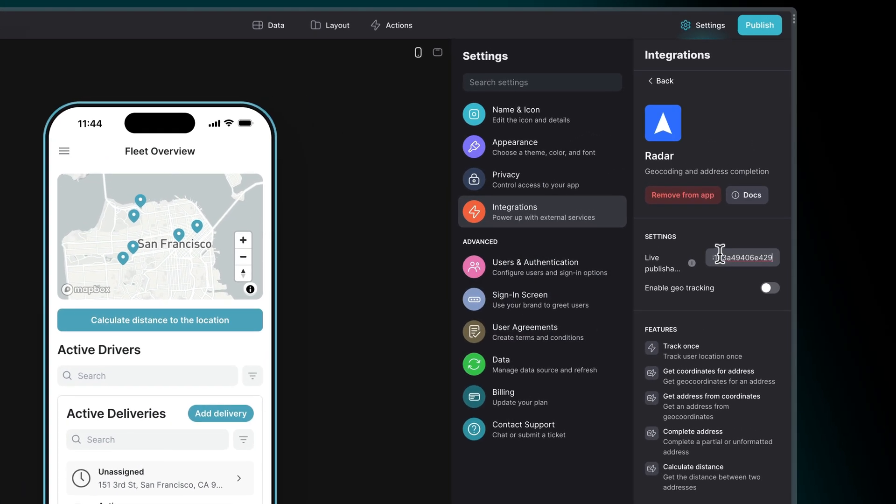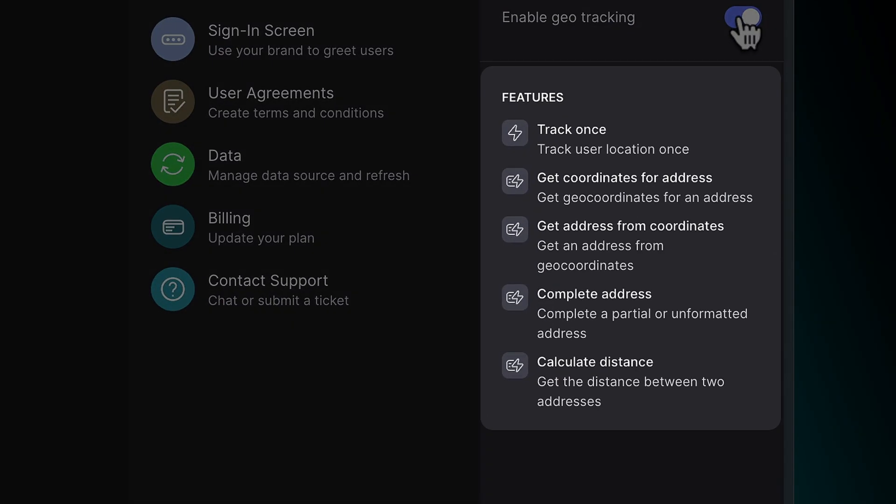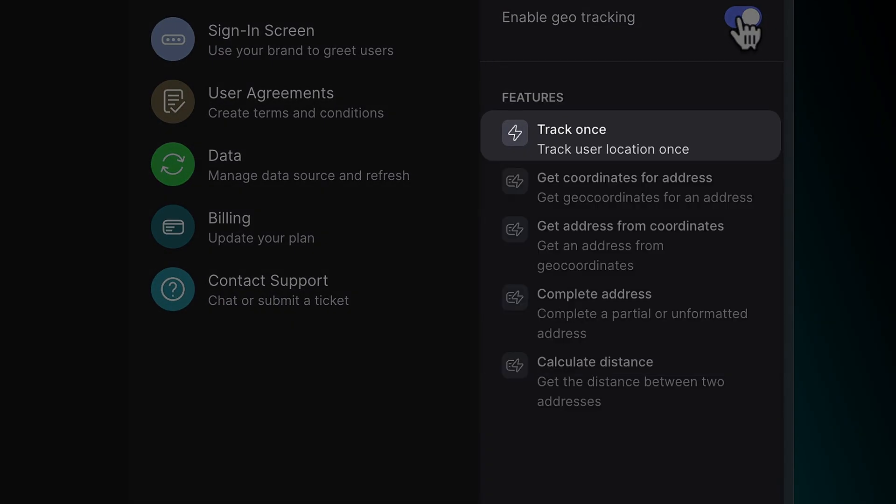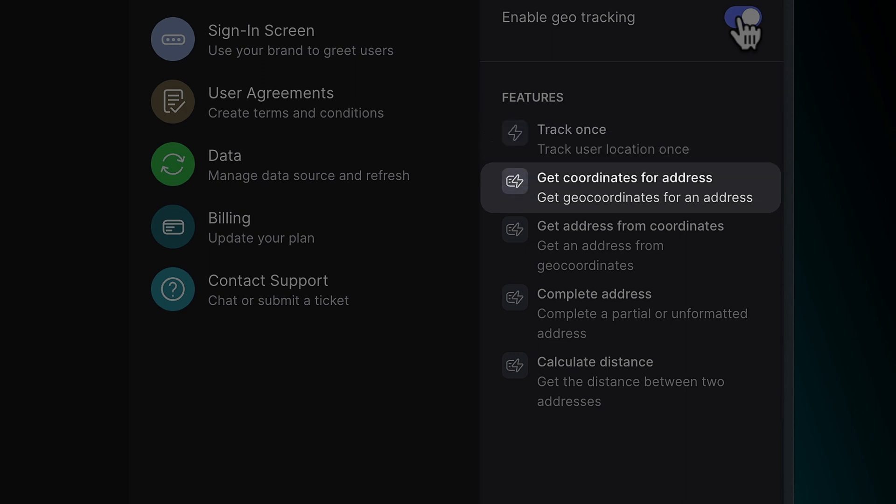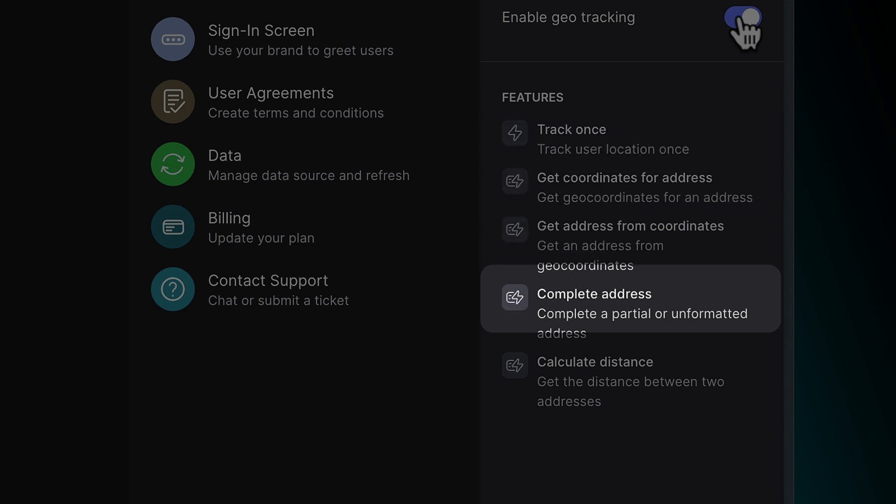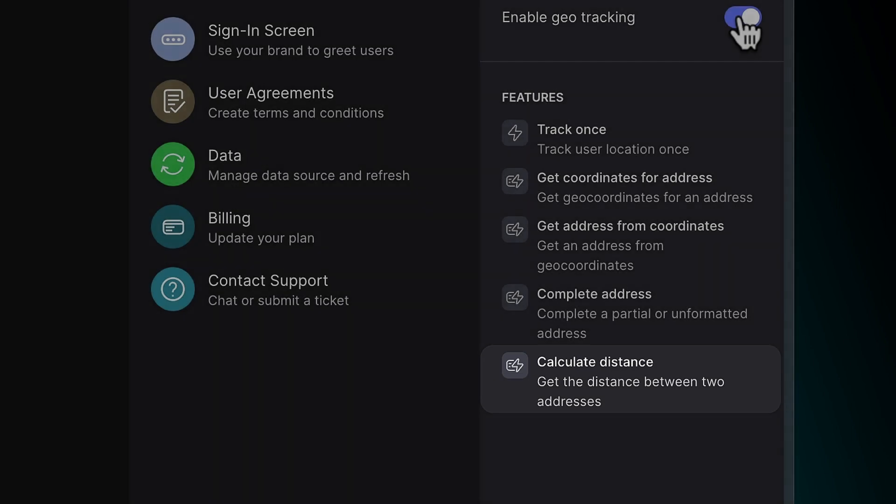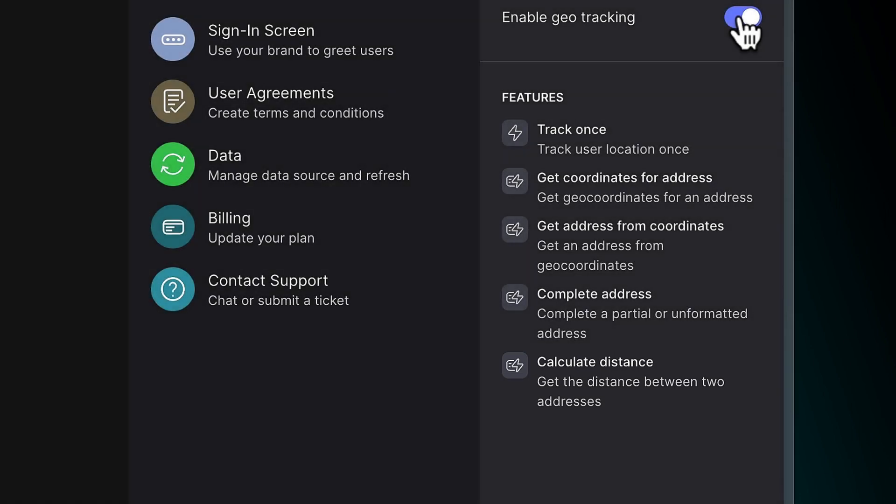If you'd like to use the Track Once feature, you'll need to also enable geo-tracking. Five features are unlocked with the Radar integration: Track Once, Coordinates for Address and Vice Versa, Complete Address, and Calculate Distance. Let's look at the configuration for each of these features.